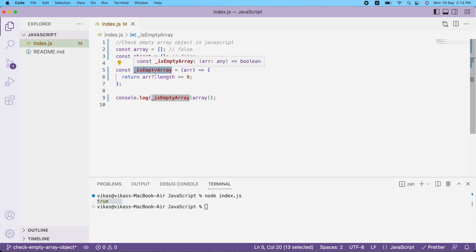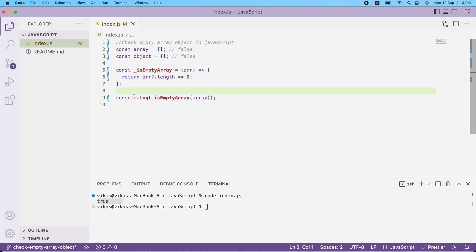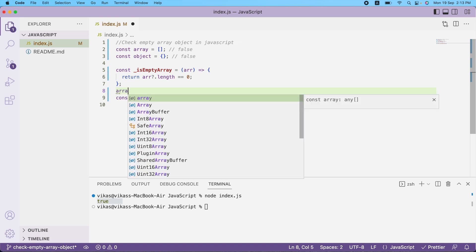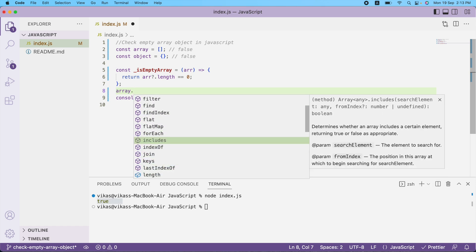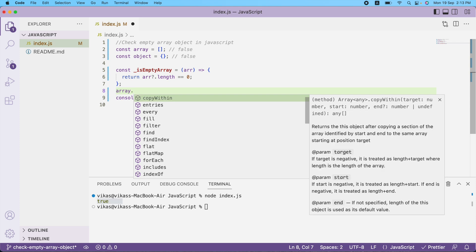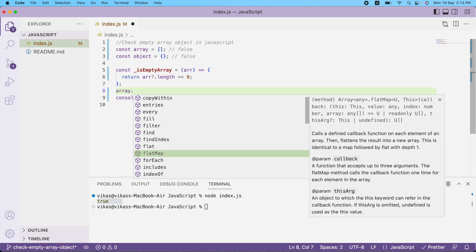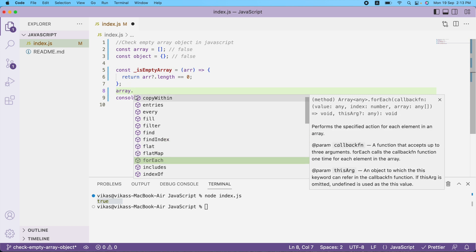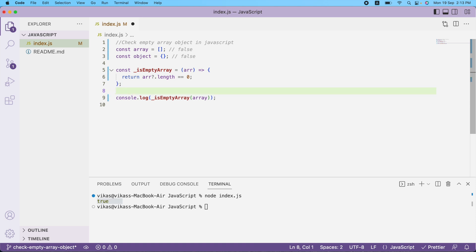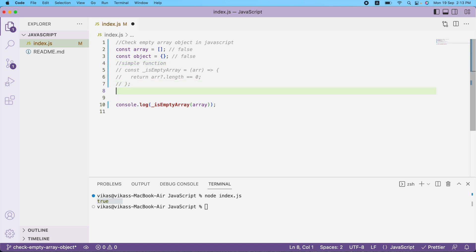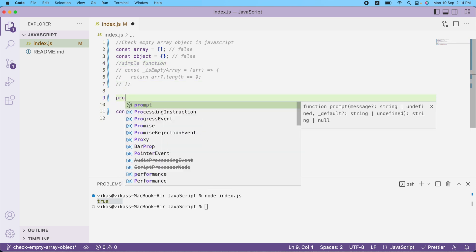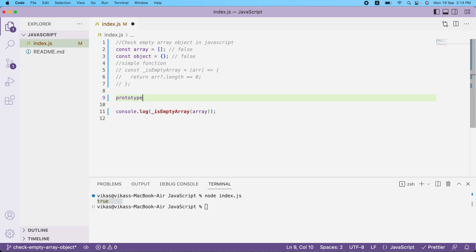But what if I want to write this function on the Array prototype? The prototype is where functions are automatically suggested whenever you type on an array. If I type array dot, I can see a couple of prototype-defined functions already. I'd like to write this kind of function there, so instead of a standalone function, I'll write a prototype function.